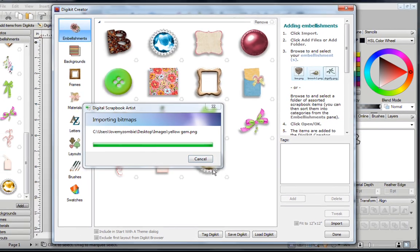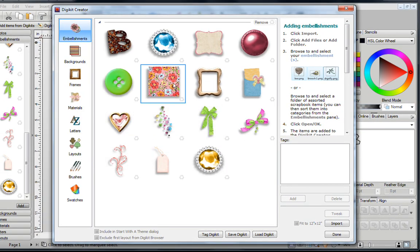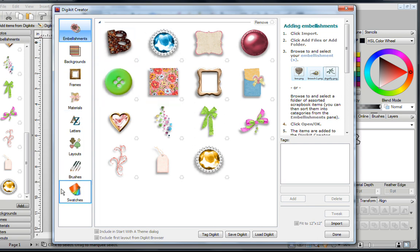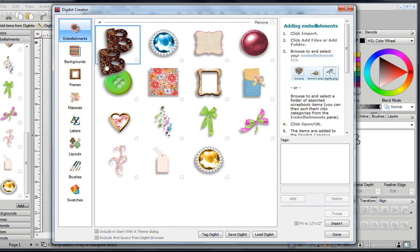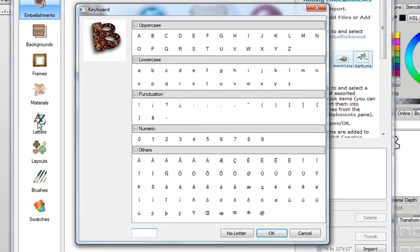Give that a few seconds to open up, and then what you can do is just drag your images into the proper tabs. For example, with the letter B, I can just hold down my left-mouse button, and drag it into the Letters tab.